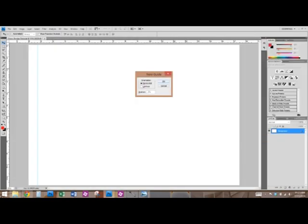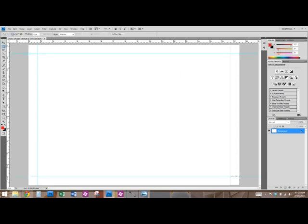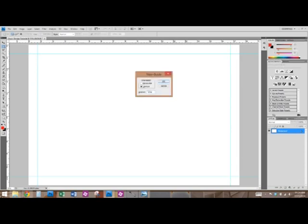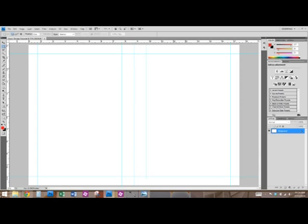From there, you can add guides to the three-fourths inch border all the way around. You can also add guides to give you a visual for the spine layout. So in this situation, the spine is two inches wide, so we'll put guides at the 7.75 and 9.75 marks.